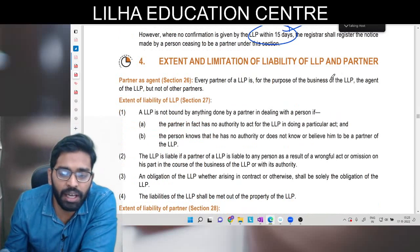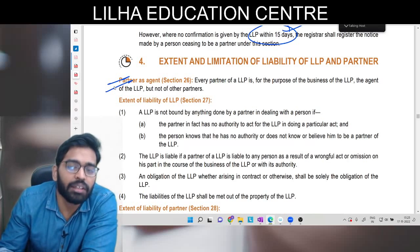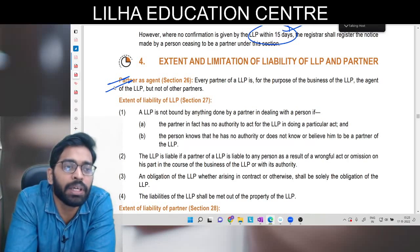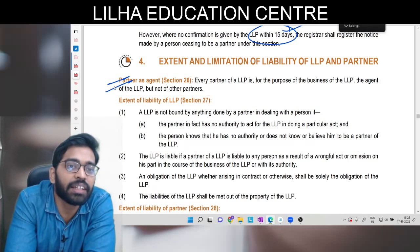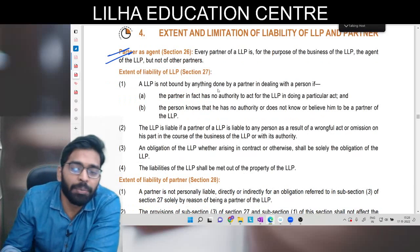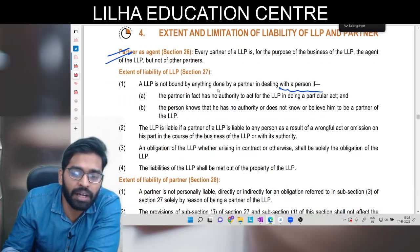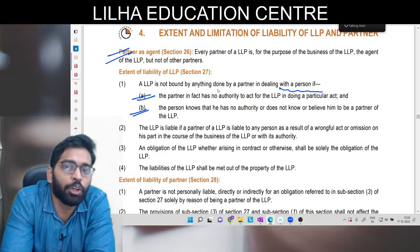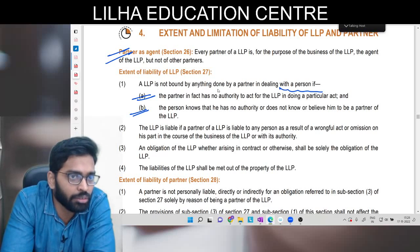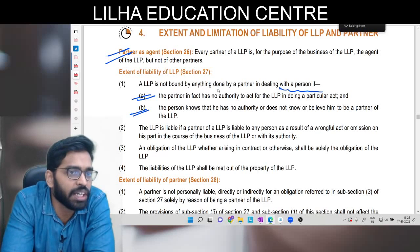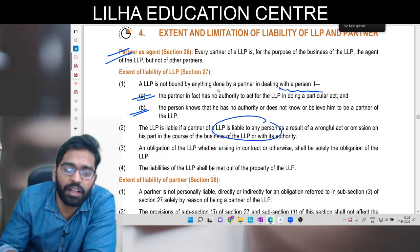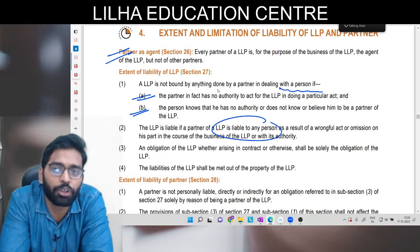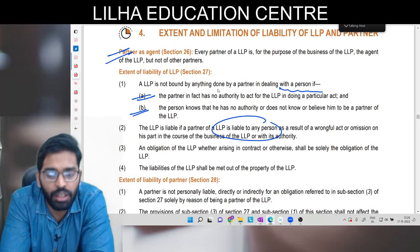Extent and limitation of liability of LLP and partner: partner ek agent hota hai LLP ke liye. Baaki partners ko woh liable nahi karta - mutual agency yahan par partners ke beech mein nahi hoti hai. LLP is not bound by anything done by a partner dealing with a person if partner has no authority and that person knows that partner has no authority. Agar partner koi bhi aise kaam kar raha hai jiske authority usko nahi hai aur saamne waale ko pata hai, toh uske liye LLP liable nahi hogi. But in the course of authorized business, agar koi liability raise hoti hai, uske liye LLP liable hogi.